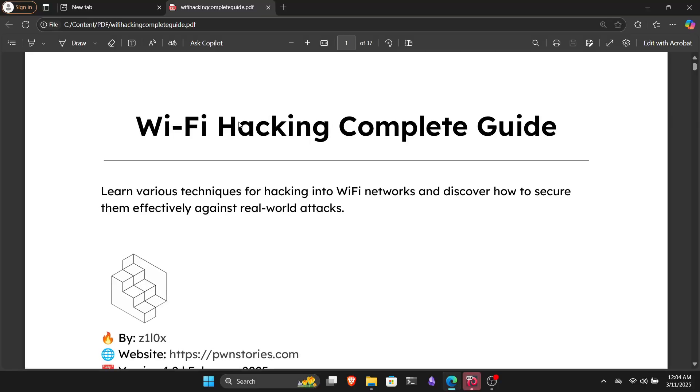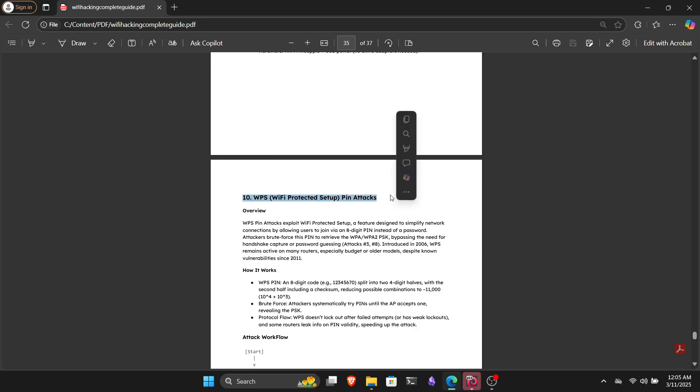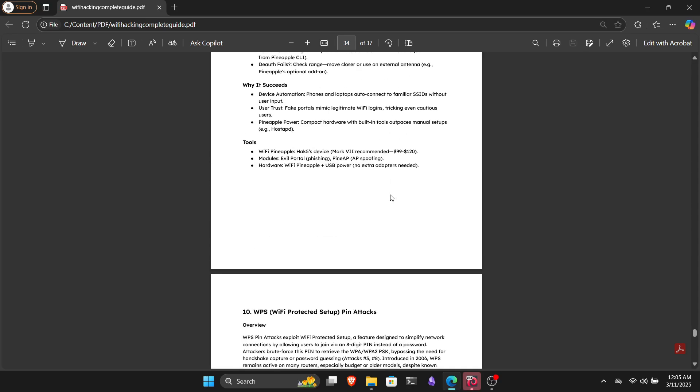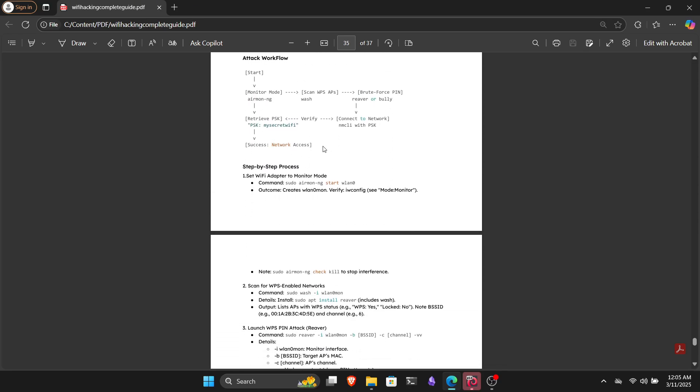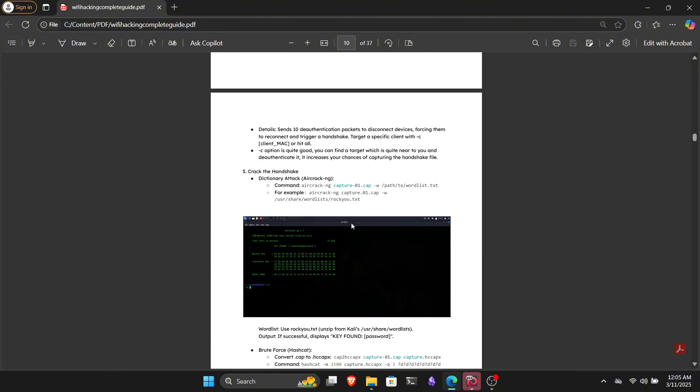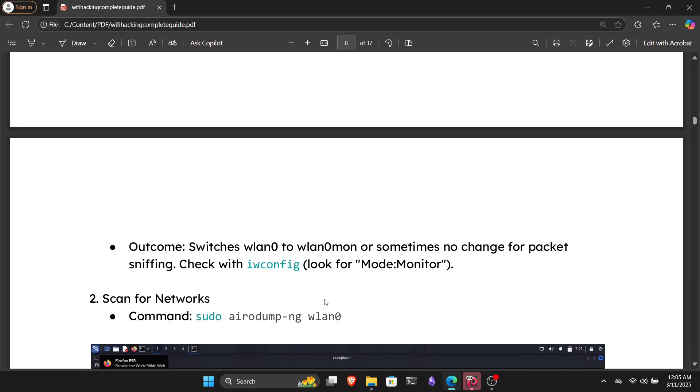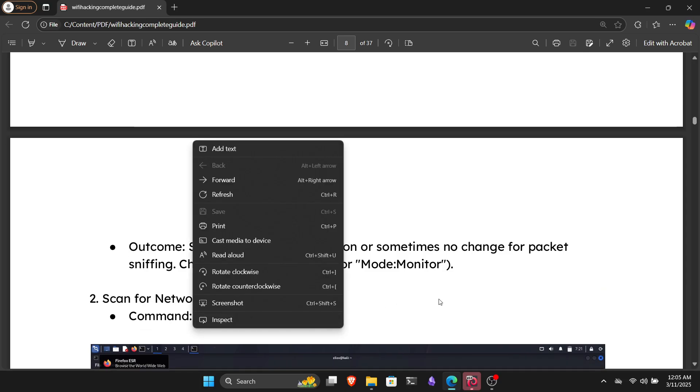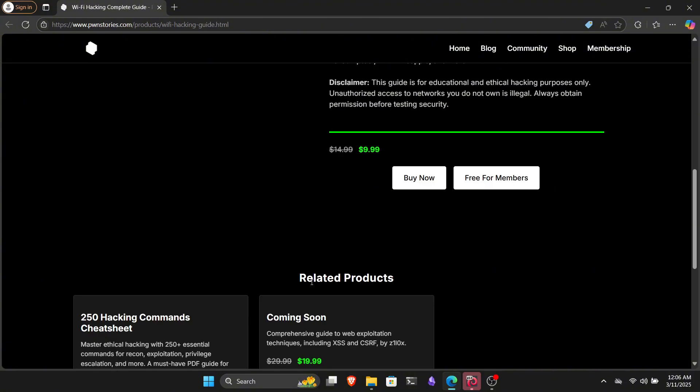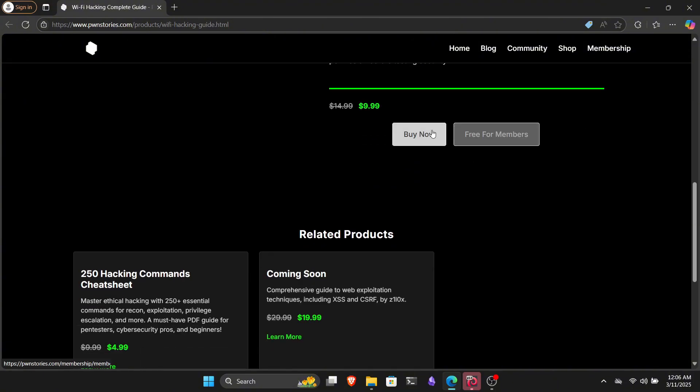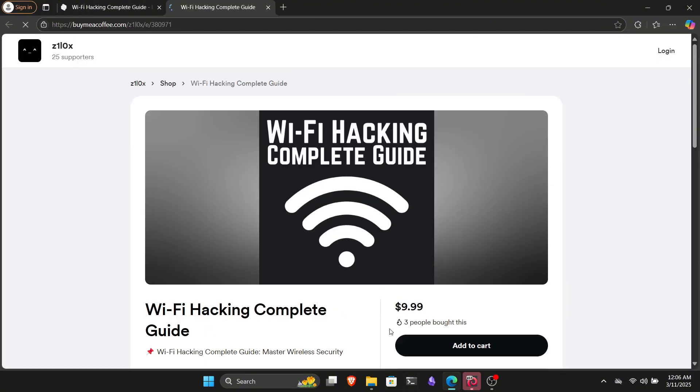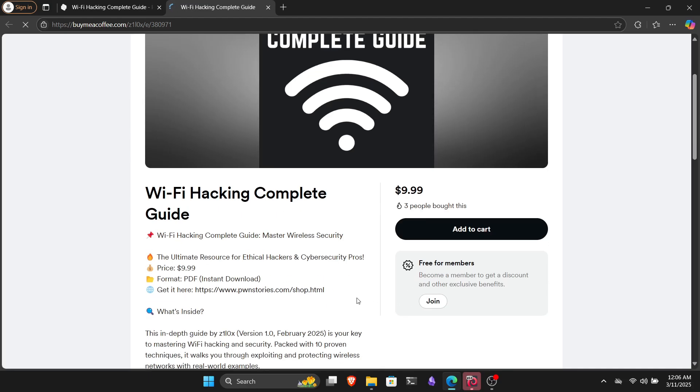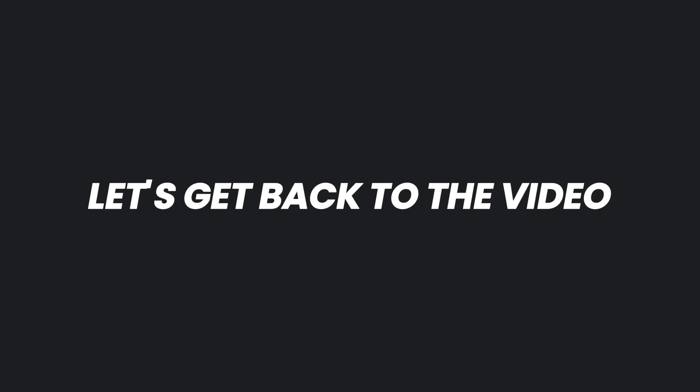I've only covered one technique in this video, but if you want to learn WiFi hacking in depth, I've got something for you. The WiFi hacking complete guide that I made. This 40-page guide contains 10 different techniques to hack into WiFi networks, detailed with screenshots, attack flow diagrams, commands, and the tools used for each attack. If you really want to learn WiFi hacking, this could be a great resource for you. You can grab it for just $10 using the first link in the description, or check out our shop for other PDFs you might like.